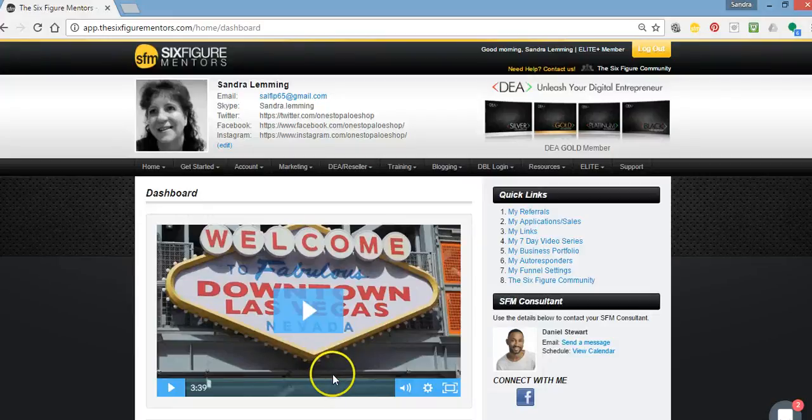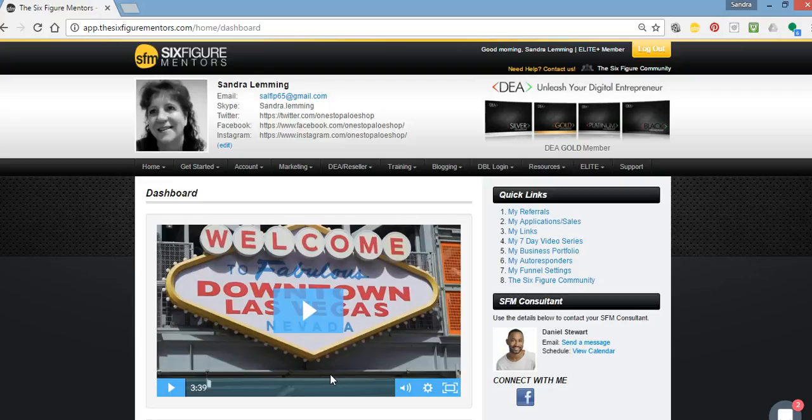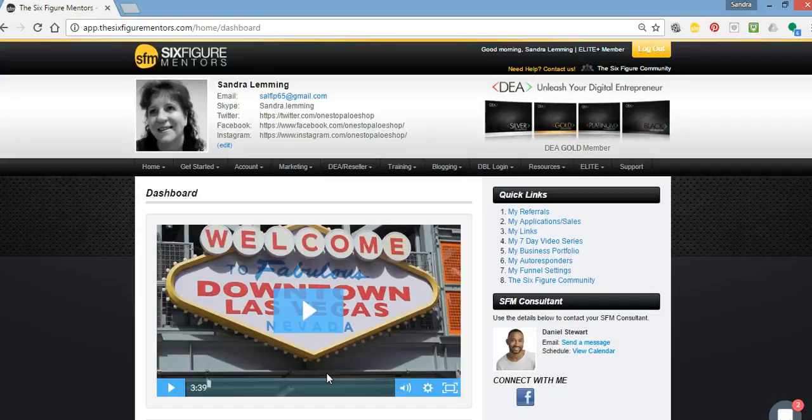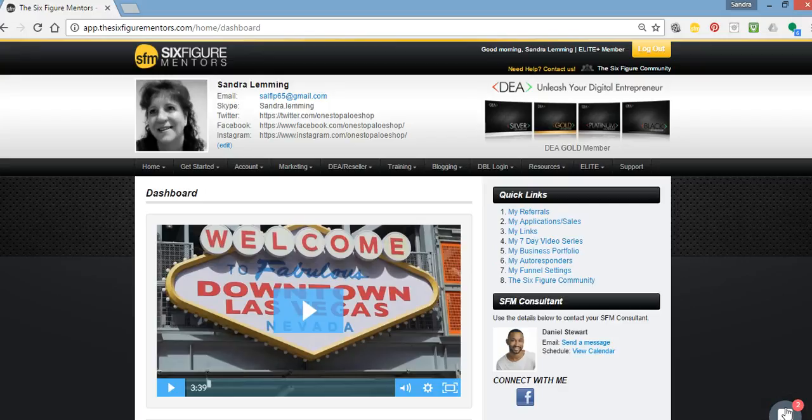Hello everyone, it's Sandra Lemming here and I would like to show you a short tip today on how to contact your member services department or support in your SFM dashboard if your speech bubble has gone. So as you can see, mine is still here.